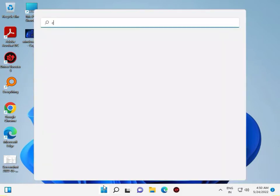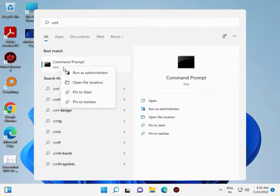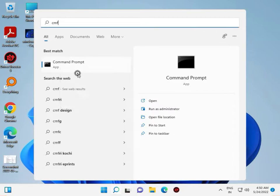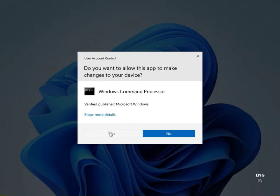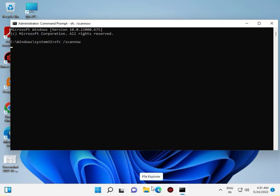Click the Start button, type CMD, and right-click to Run as Administrator. Then type: sfc /scannow and press Enter. This runs a Windows repair and check.